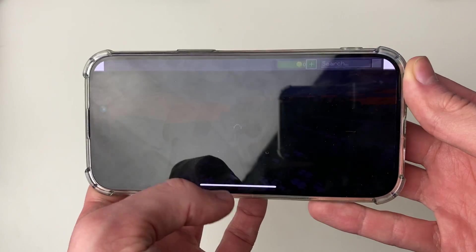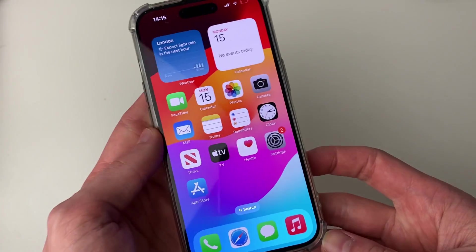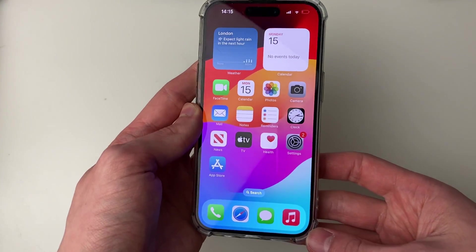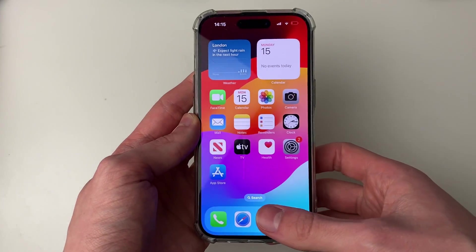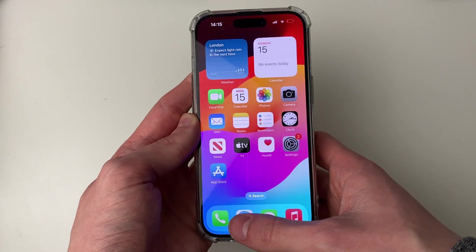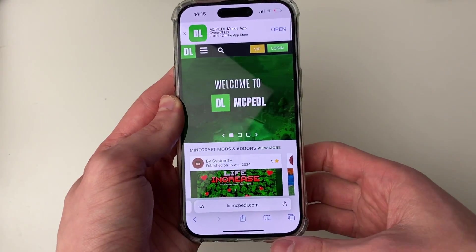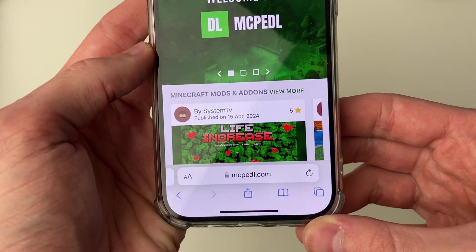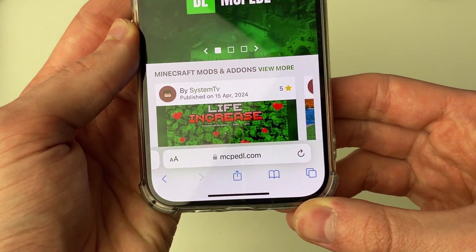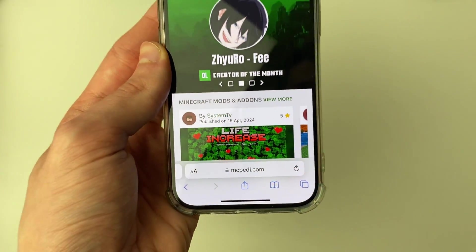First of all, go and close off Minecraft. Then you need to open up a web browser — I'll use Safari as I'm on my iPhone. A great website I like to use is called mcpdl.com.